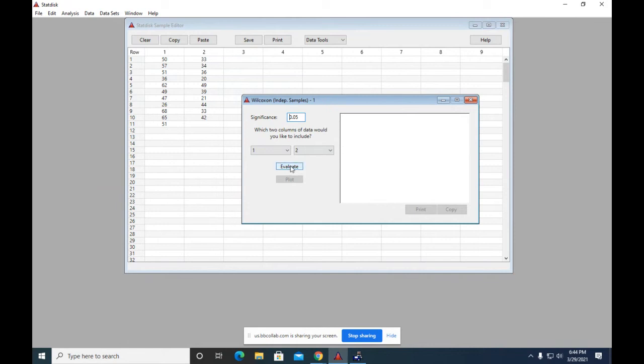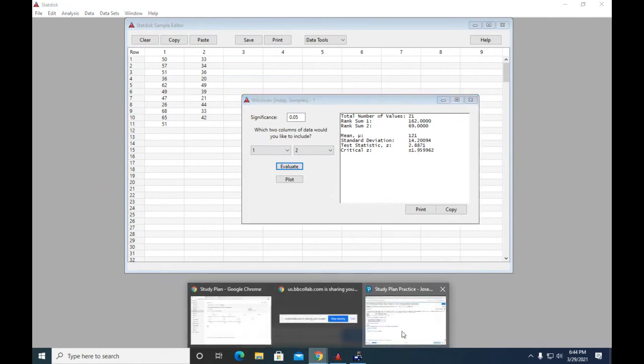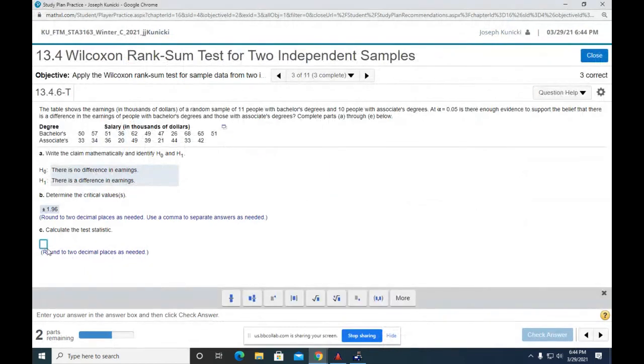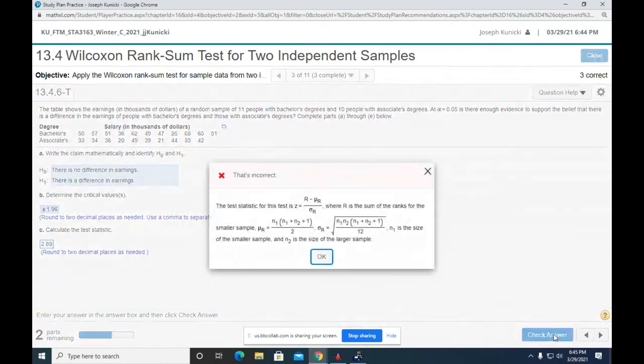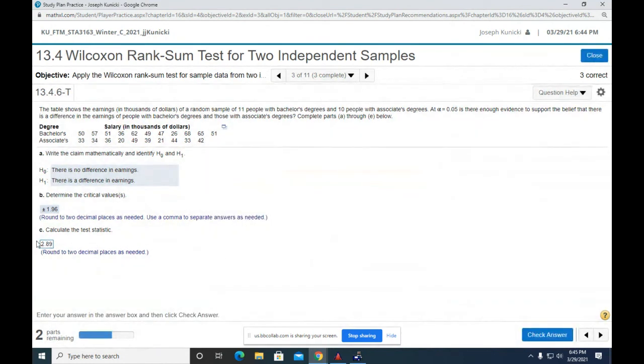So 1 and 2. I think—yeah, 5%. So 2.8871. Back to the problem. They want two decimal places, so 2.89. But the only problem would be is if it's a negative 2.89. So I go back and change it to a negative.